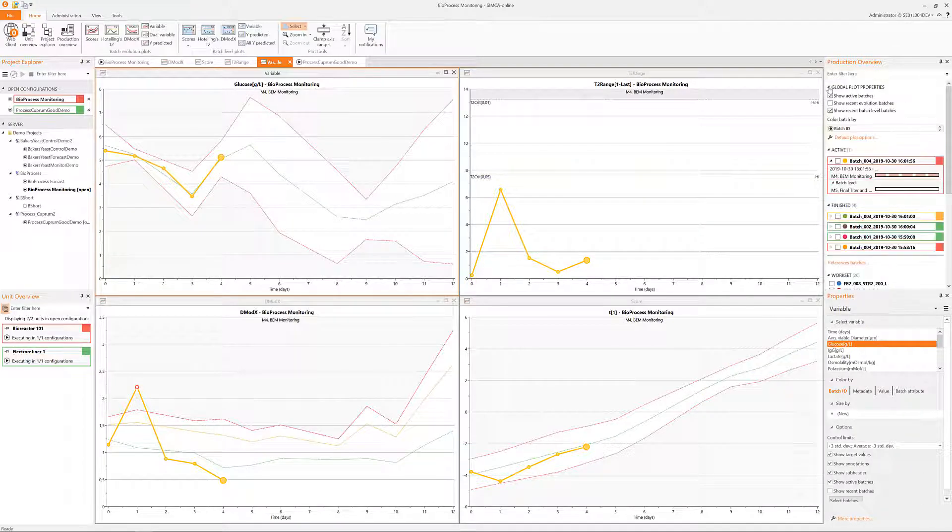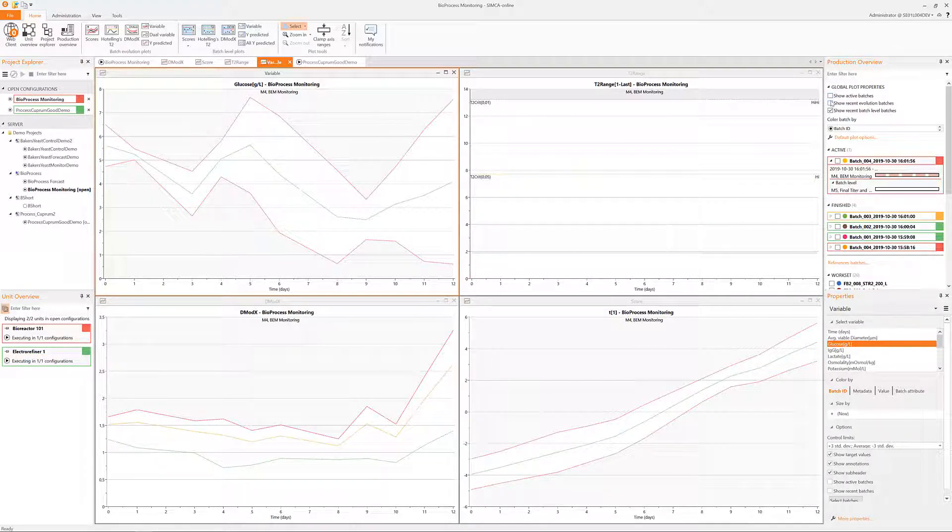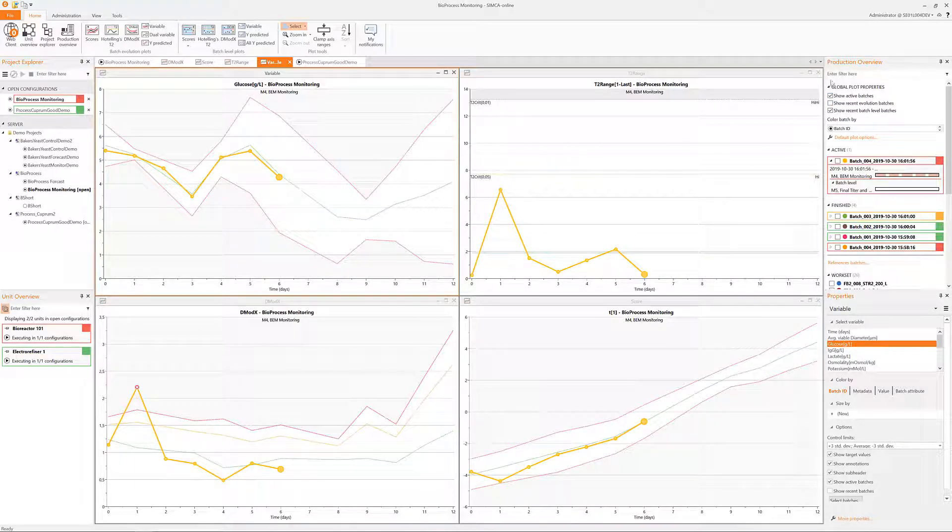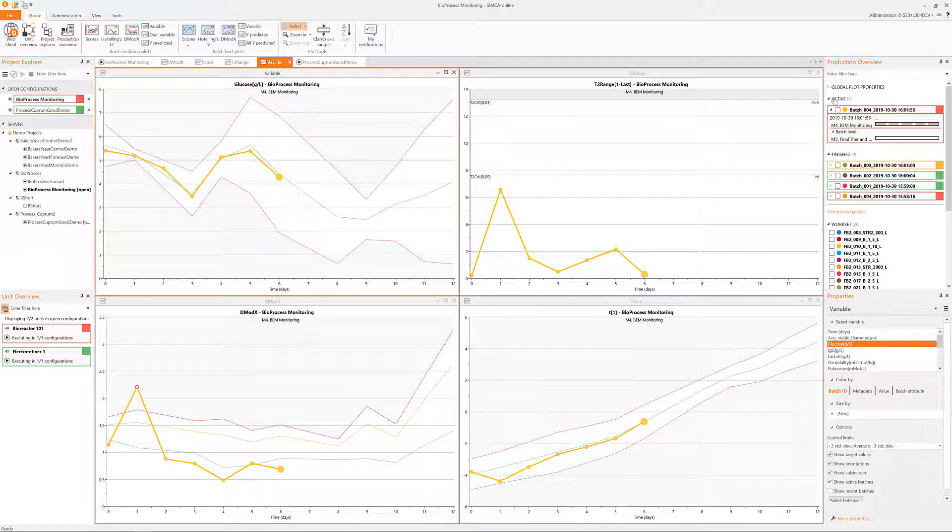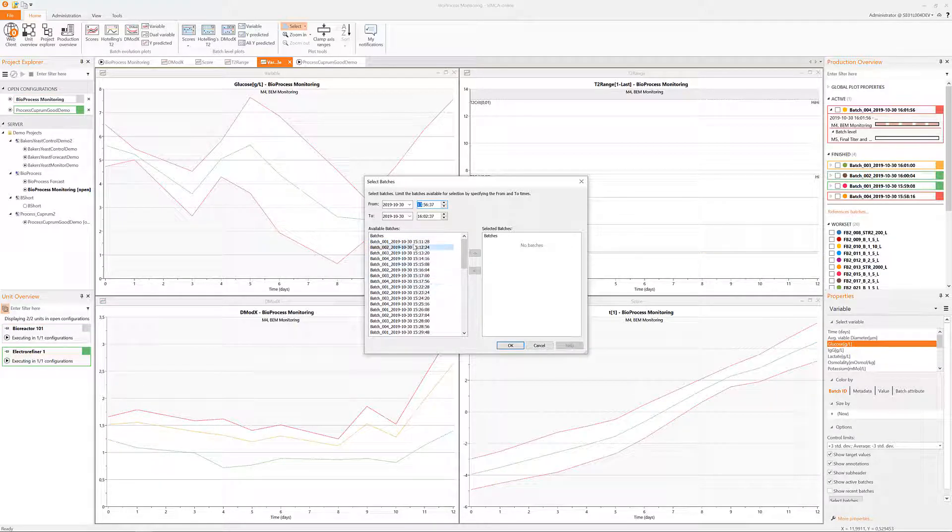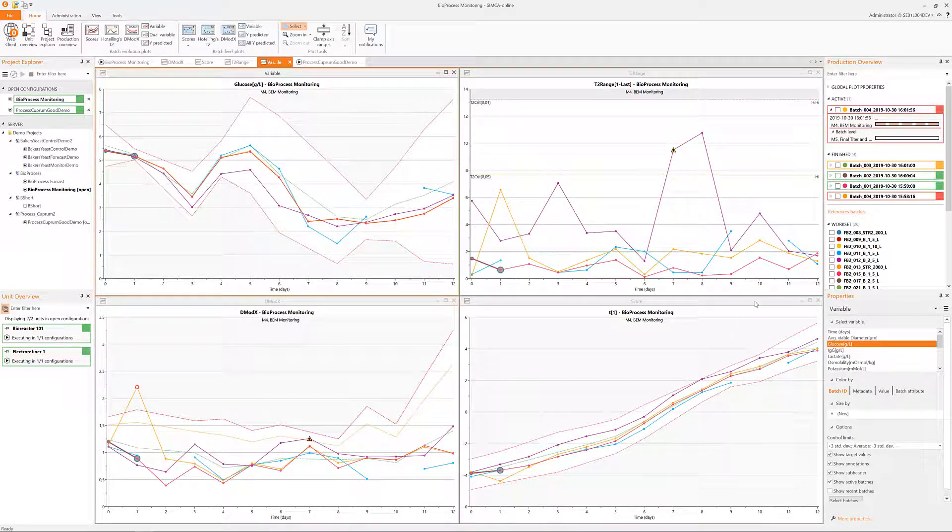It is also possible to apply category coloring to all of the charts at once, and historical batches can be searched for and used as future reference.